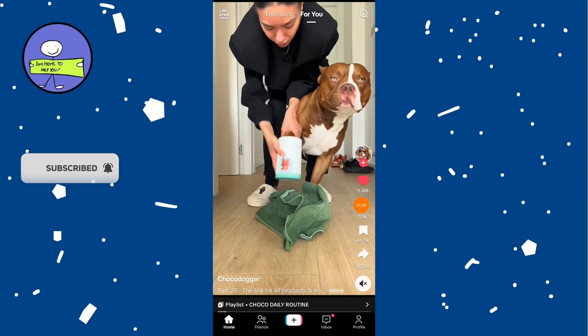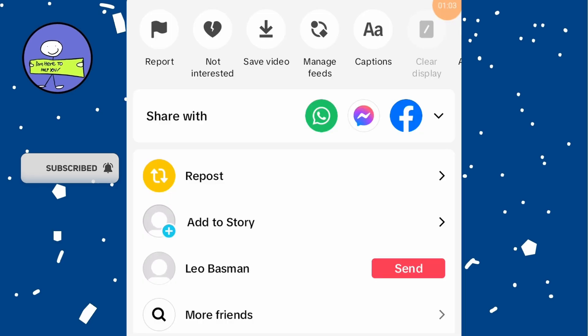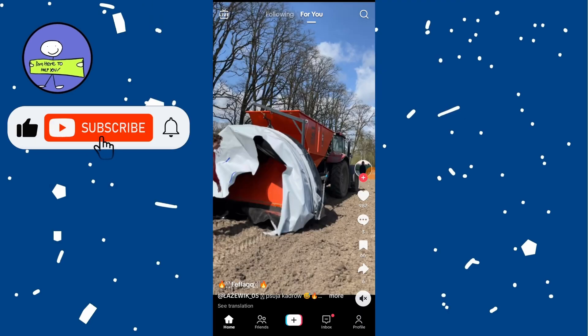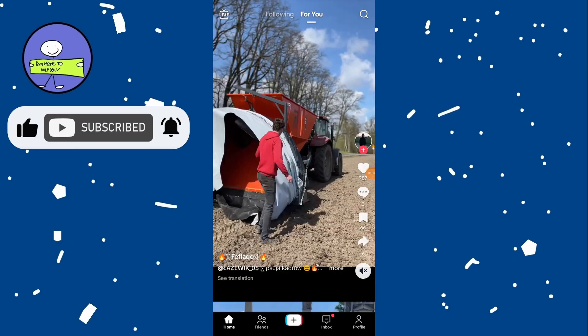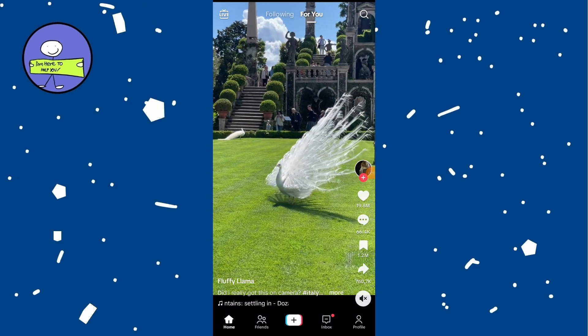For videos you don't like, tap and hold on the video and select Not Interested. This will help filter out unwanted content.